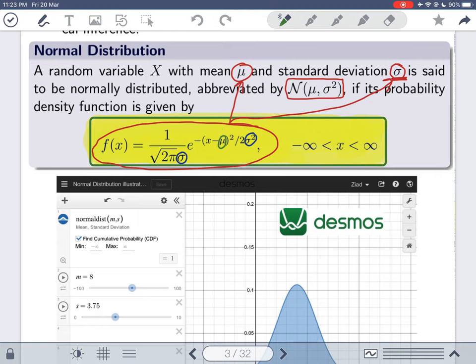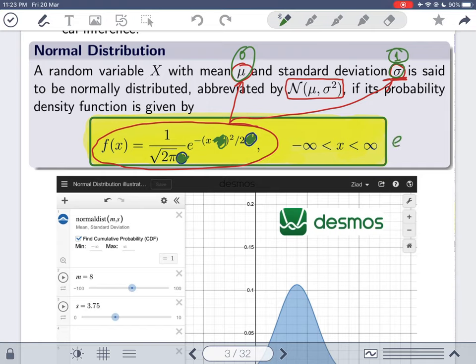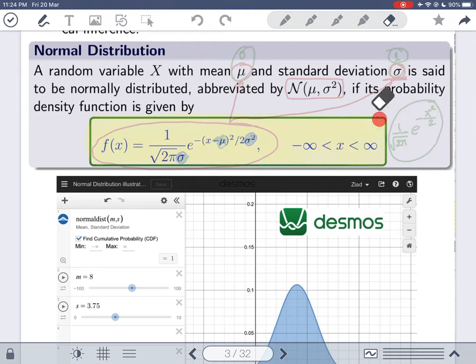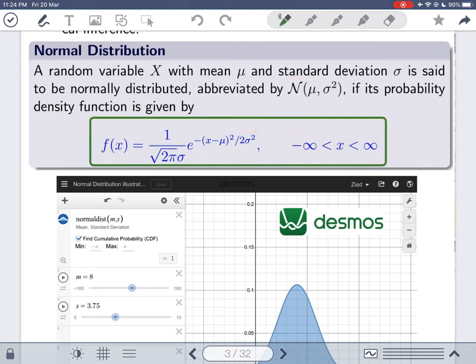When mu is zero and sigma is one, we get the standard normal distribution. With mu equal to zero, the mu term disappears, and with sigma equal to one, the formula simplifies. You are left with the probability density function: (1 / sqrt(2π)) * e^(−x²/2). This is the function that produces the graph of the standard normal distribution, but for any general normal distribution you must use the full formula with mu and sigma.